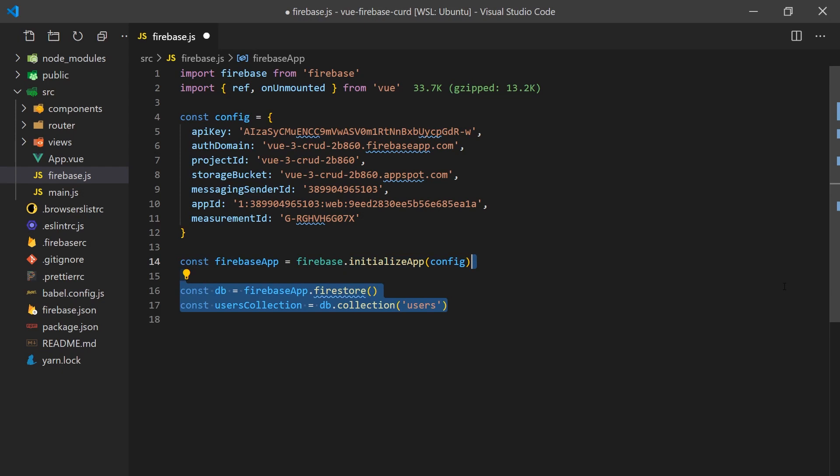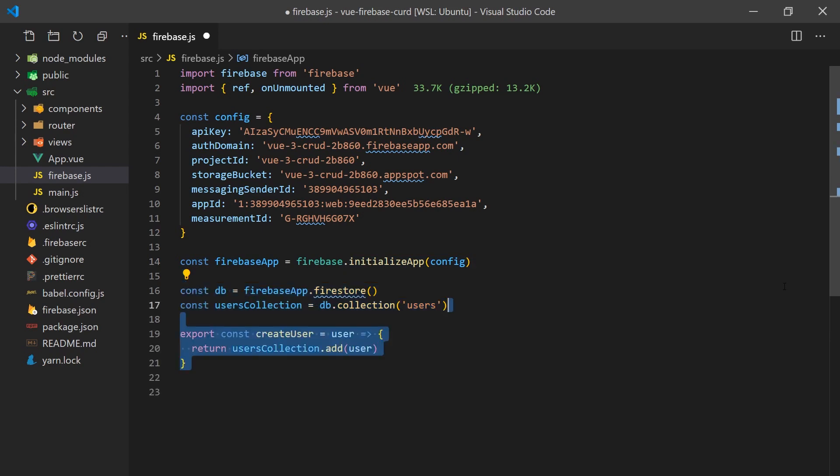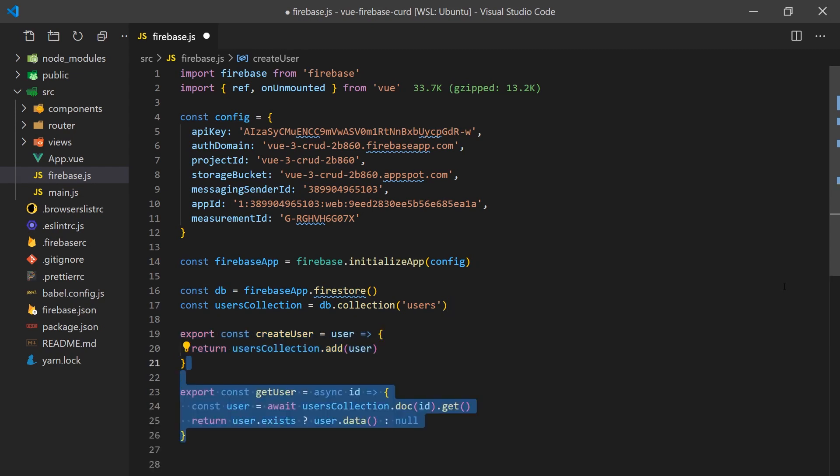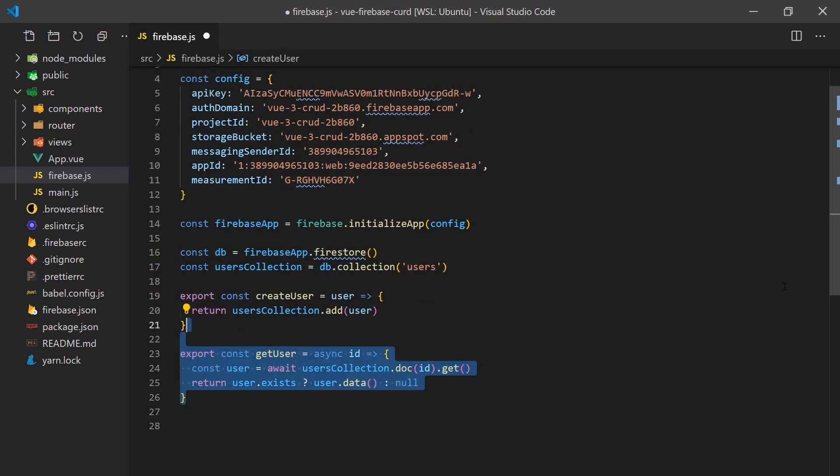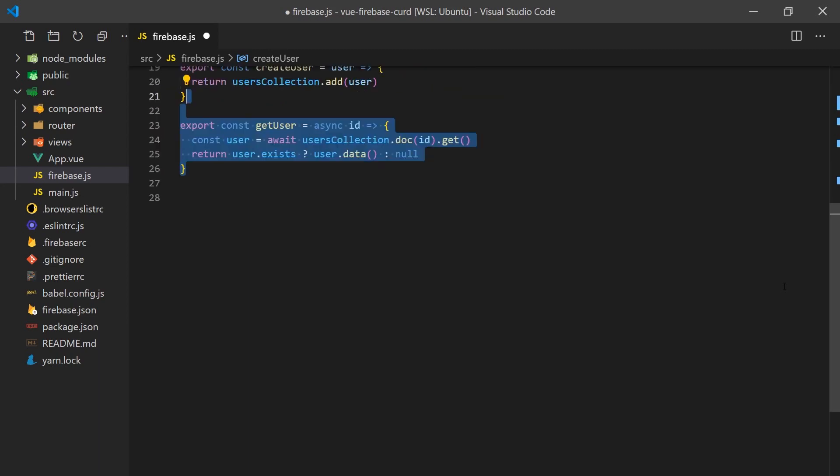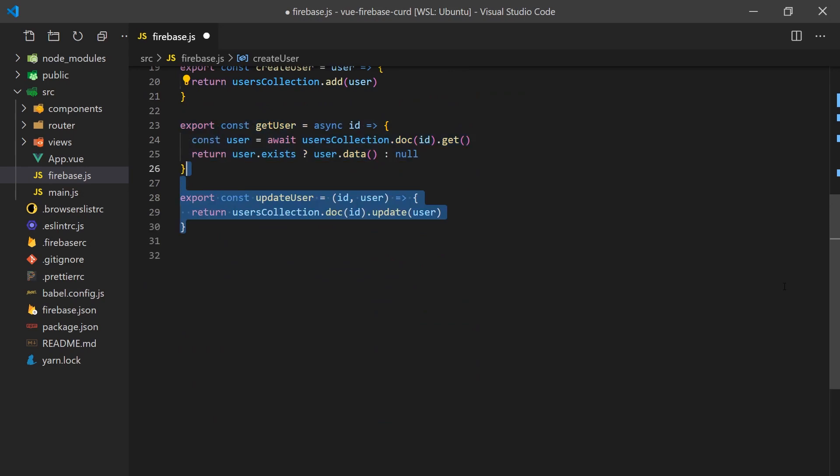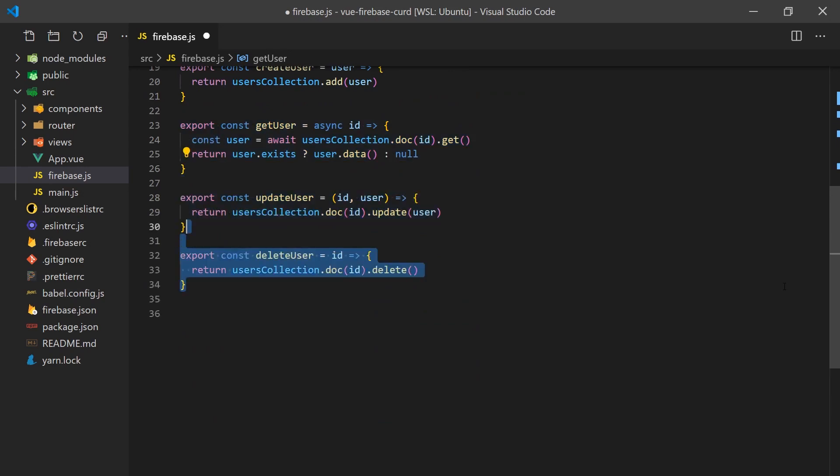Let's also create some helper functions we can import in our Vue components. We'll create a function for each of the CRUD operations. First, we'll need a create function that will add a user to the user's collection. For the get user function, we'll accept the user's ID and return the documentation if it exists in the user's collection. We'll also need an update function and a delete function, which are pretty trivial to implement.